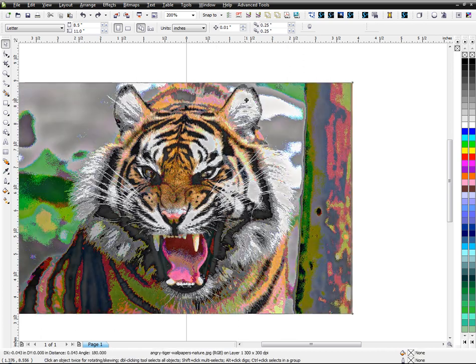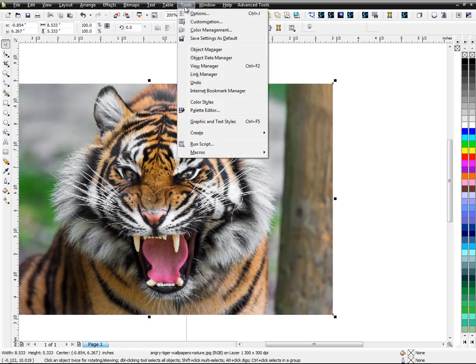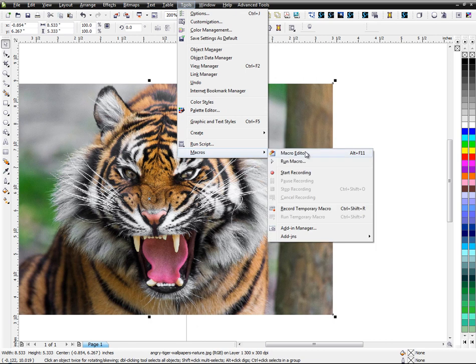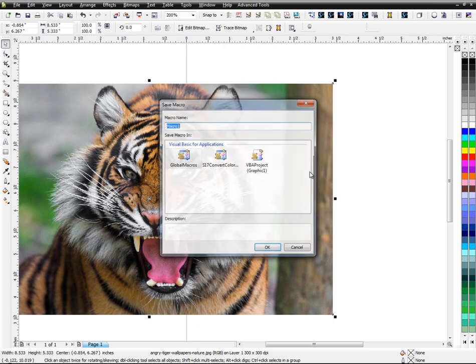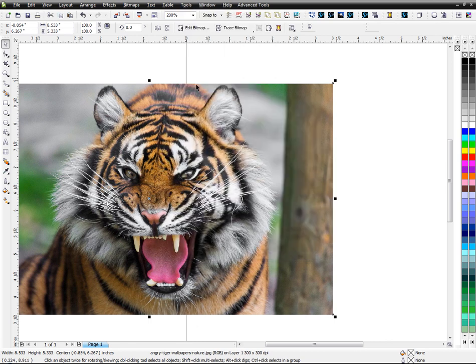So first of all, we're going to go to Tools, Macros, Start Recording. Choose one. Now I'm starting to record.